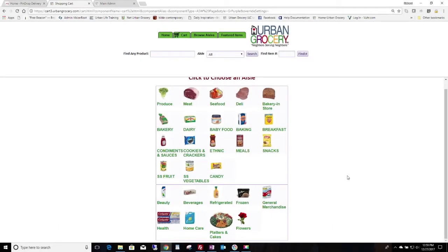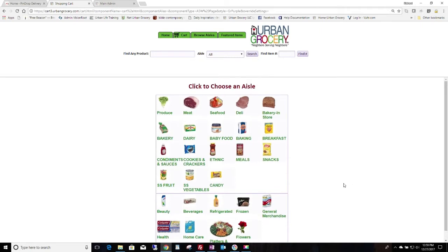Hi, good afternoon. This is Richard Urban. This video is going to tell you how to set up your departments and sections on the back end of the Urban Grocery Delivery System.